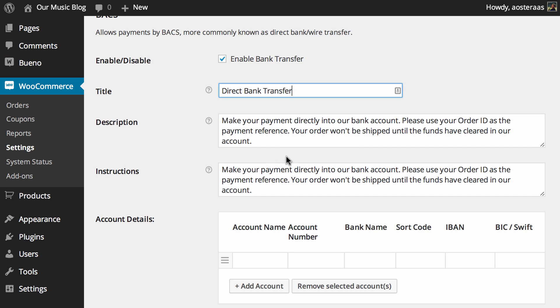Thereafter, you've just got the description and instructions. These are already filled out by WooCommerce because they are already pretty straightforward and the process is probably going to be mostly the same for most people in most countries.